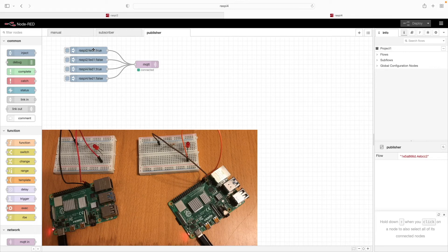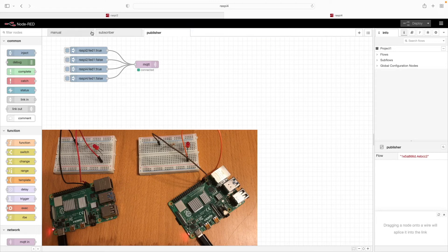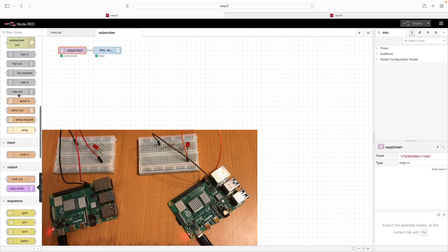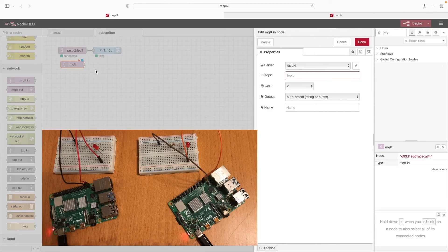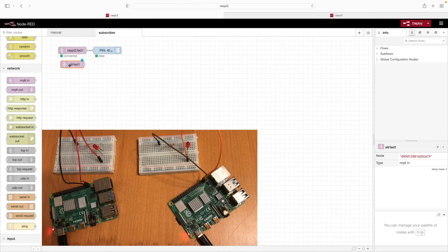Now let's take this one step further. We have individual control of the LEDs, but what if we wanted to turn them all on or all off in one step? We can achieve that by going back to the subscriber tab on Raspi 2 and adding one more MQTT in node. This time we're going to change what message we're listening for — instead of something specific to Raspi 2, I'm going to set up another topic which I'll call all slash LED1. Wire this up and click deploy.